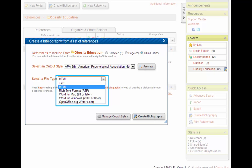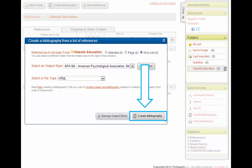Then we'll tell RefWorks what kind of file we want to make. We have a couple of choices, HTML, Word doc, etc. I'm going to leave it on HTML for now. Now click on the Create Bibliography button.